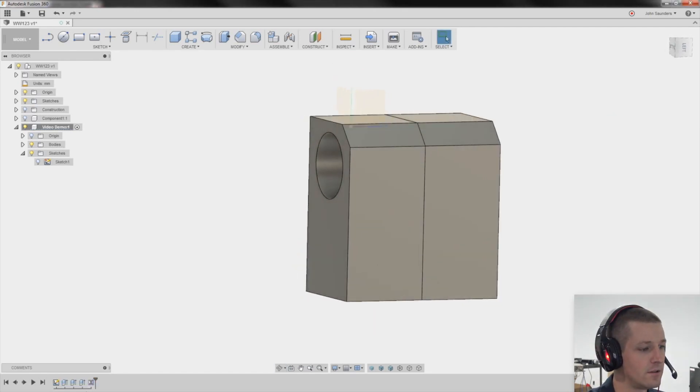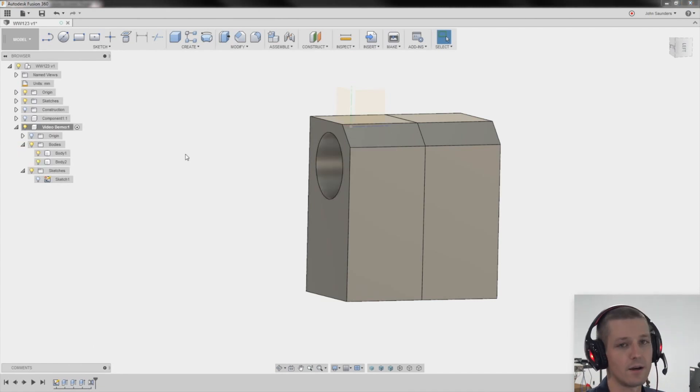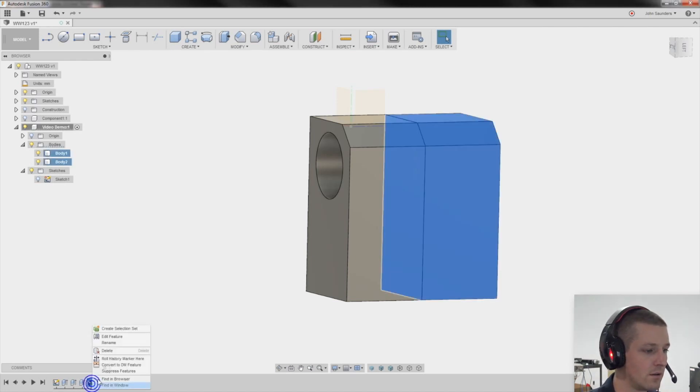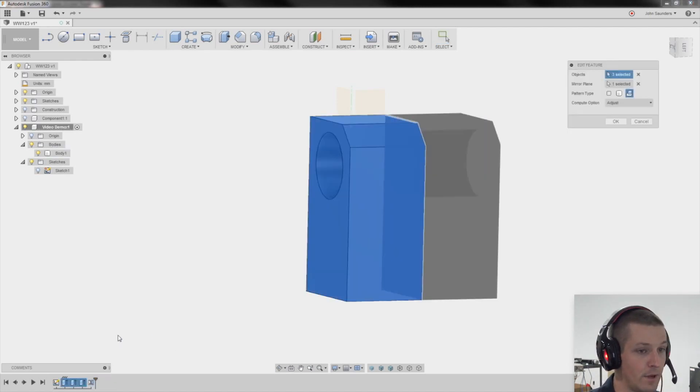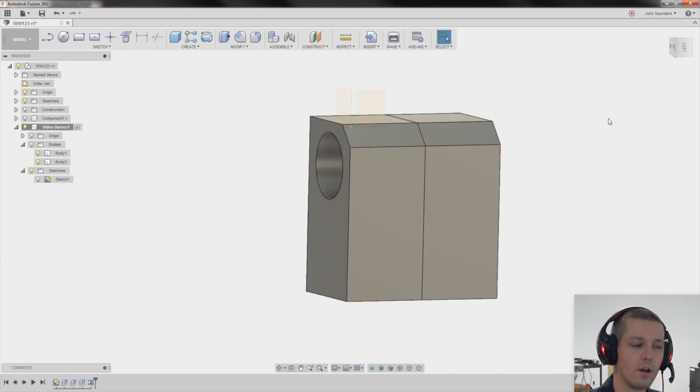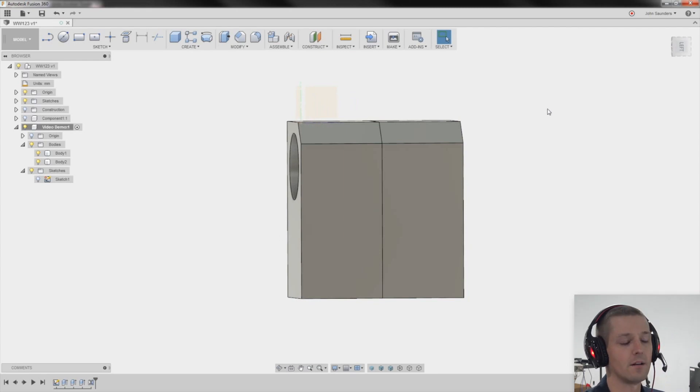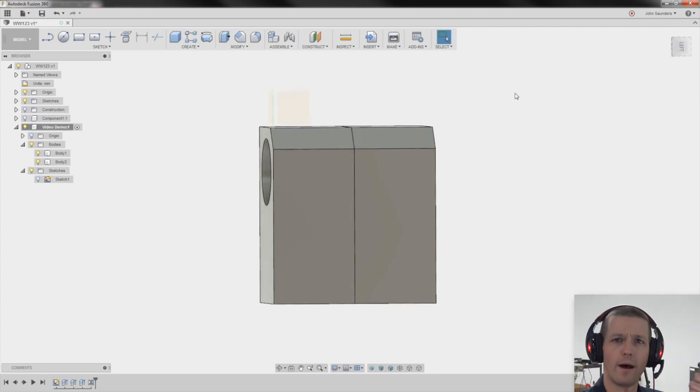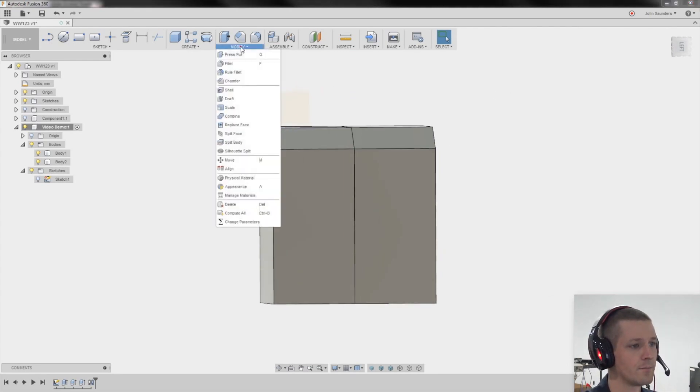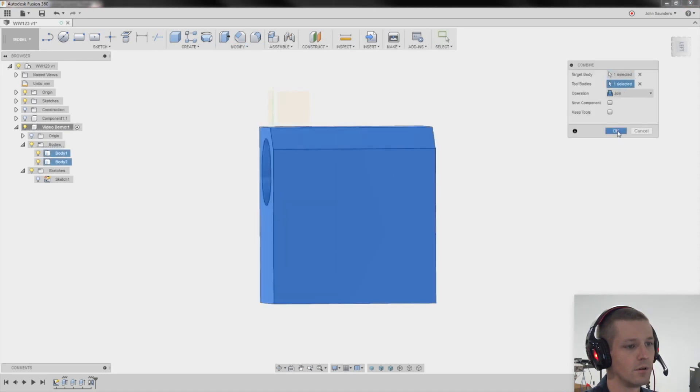It did. I don't want two bodies. I want one body. So let's right click. Edit that mirror. And ooh, I can't. That's weird. Huh. I guess I thought I could combine it as one body in the mirror. No big deal. I'll do modify. Combine. One, two. OK.